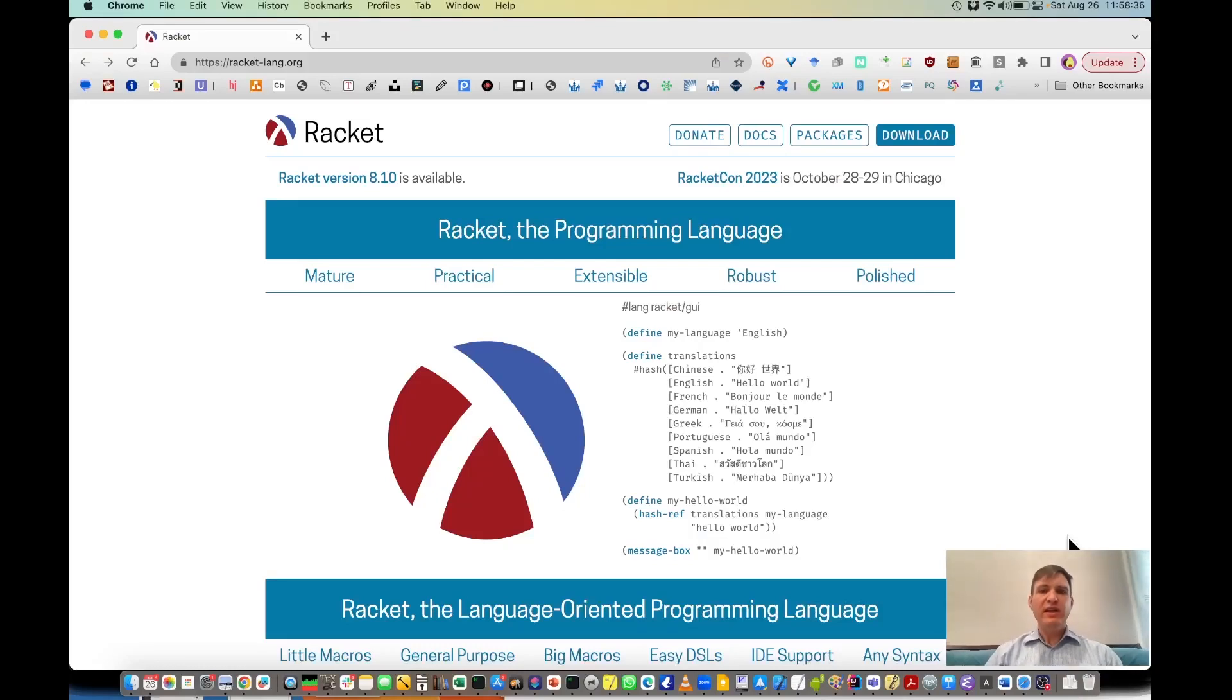Hello! In this video we're going to see how to download and set up the Dr. Racket program.